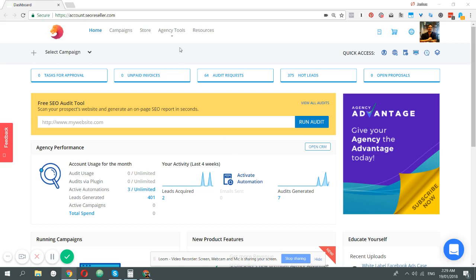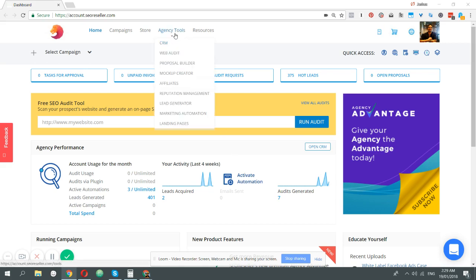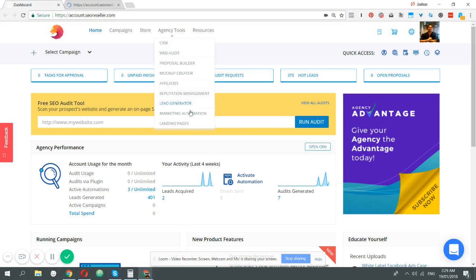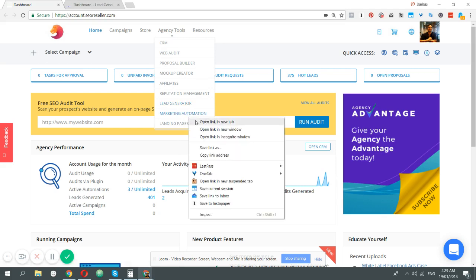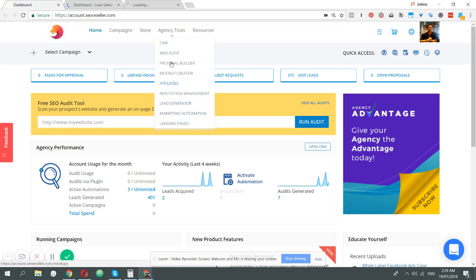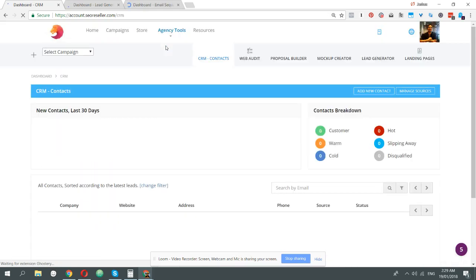Unlike leads generator, the marketing automation feature of the agency advantage is actually baked into a lot of the different tools that we have. So we're going to check the CRM, then I'm going to show you how to automate it within lead generator, and then show you different templates that you can use.